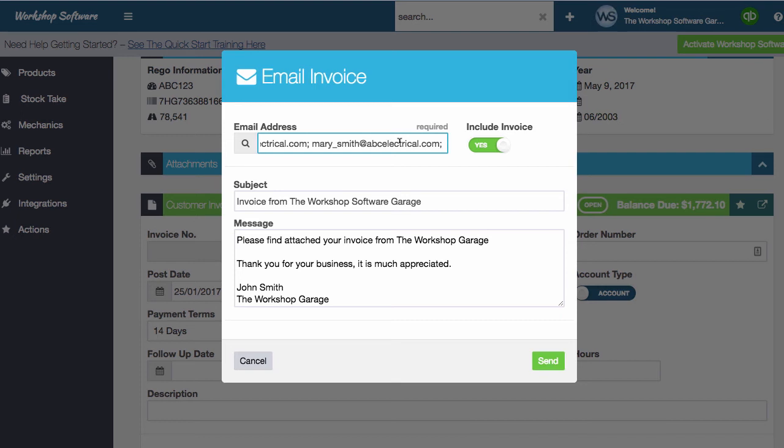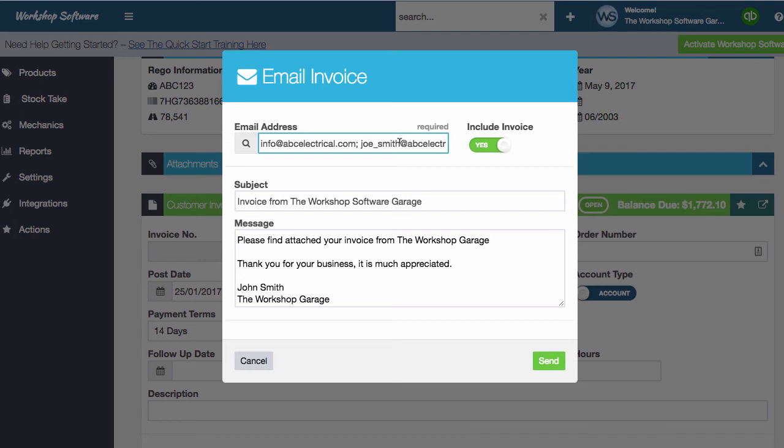So you can see that it's gone and added them into the email. So I simply click send, and that will go and email that invoice off to multiple addresses.